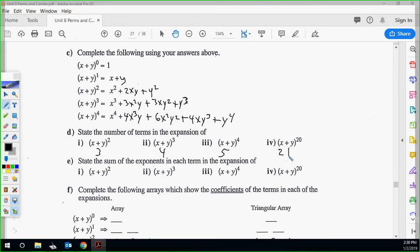State the sum of the exponents in each term. For x plus y squared: x squared is degree 2, y squared is degree 2, and 2xy is x to the 1 times y to the 1, which adds to 2. So every term has a degree of 2. For x plus y cubed, the degree of each term is 3. For the fourth power it'll be 4. So for the 20th power, each term will have degree 20.